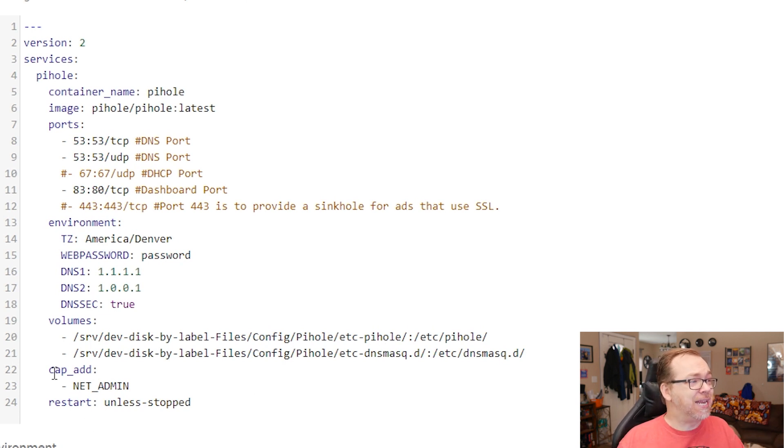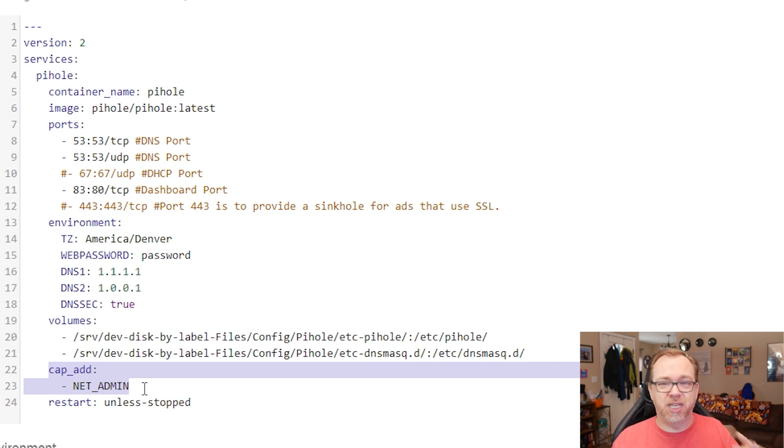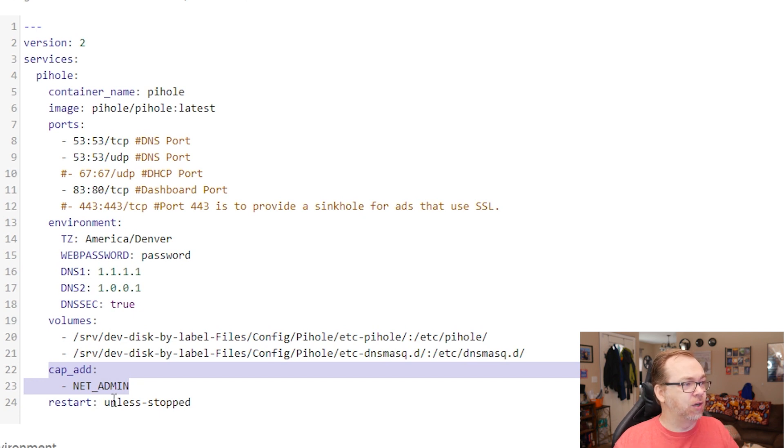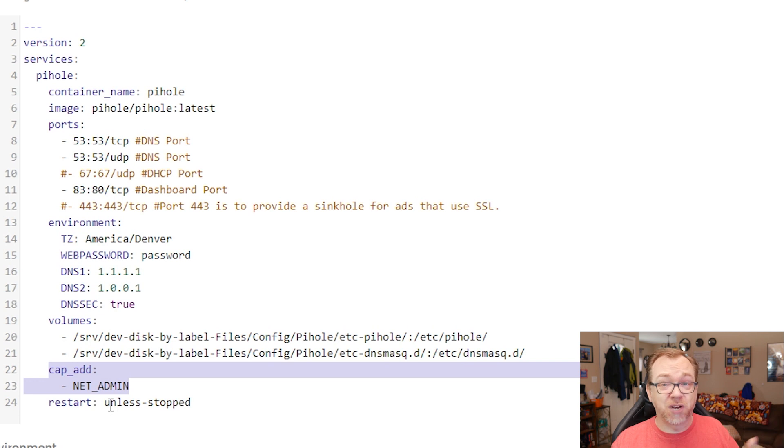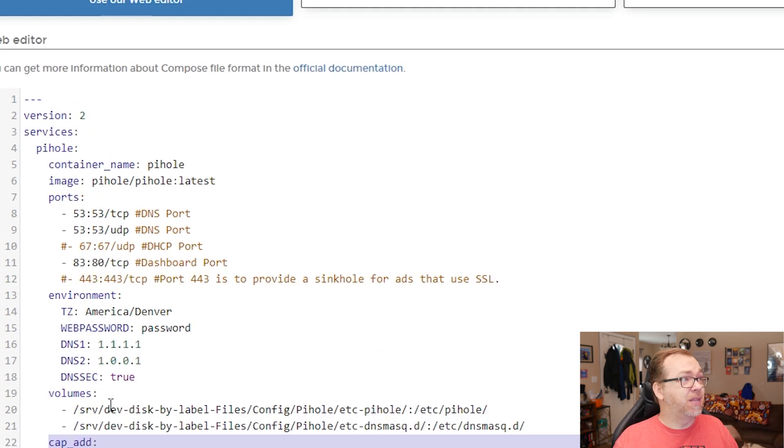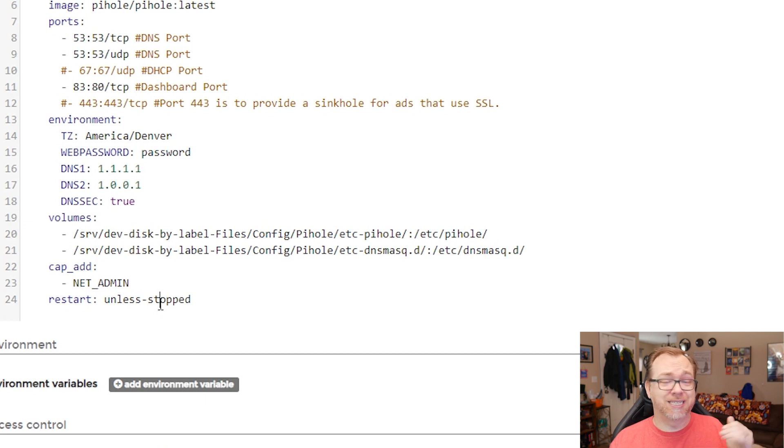We don't really need this cap net admin. This again is for DHCP stuff. We're going to leave it, but we don't necessarily need it. And then restart unless stopped. You could put this as unless stopped or always, whichever one of those you want to do, perfectly fine. But that's basically all we need in order to deploy this container.